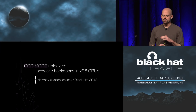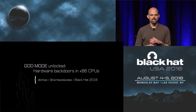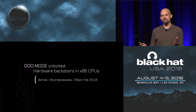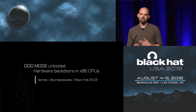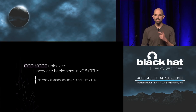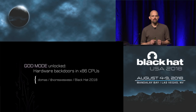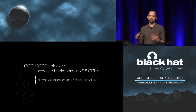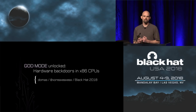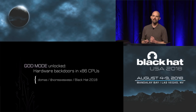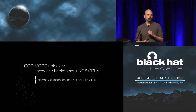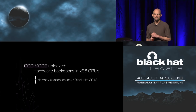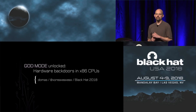The idea of backdoors is kind of thrown around a lot today, to the point that it's largely lost all meaning. But what I'm going to talk to you about today is not the management engine, it's not the platform security processor, it's none of the things that people are normally so concerned about. It's something that we never really saw coming, and I think something a lot more interesting.